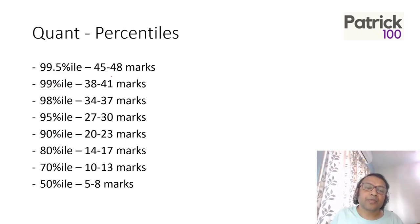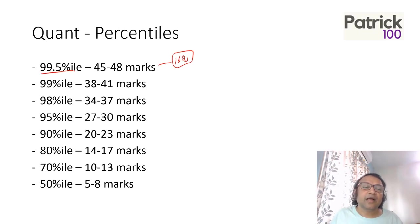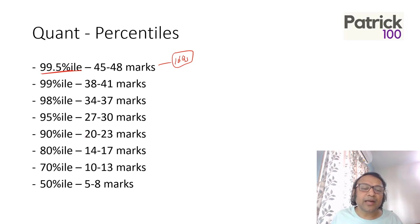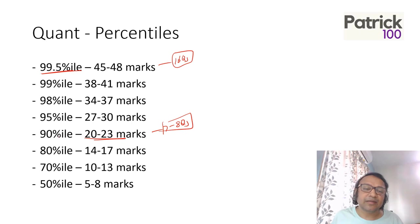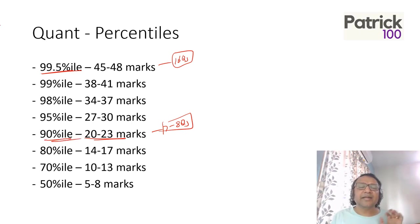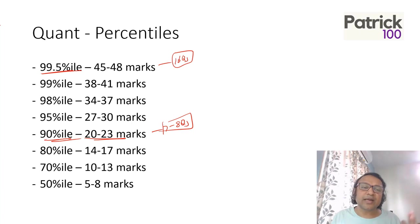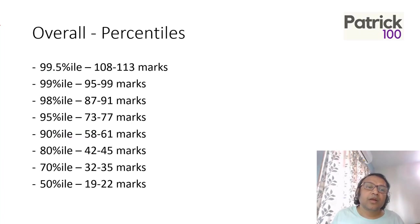Coming to Quant, around 16 questions completely correct would have given you 99.5 percentile. Similarly, around 7 to 8 questions completely correct would give you a 90 percentile. You can see your marks and the corresponding percentile. This is just to make you understand where you stand and what are the corresponding cutoffs.